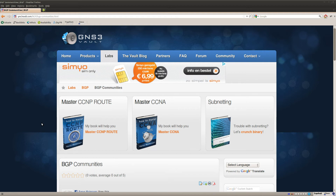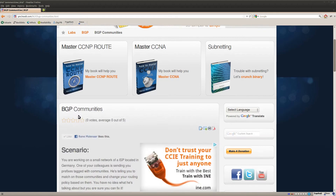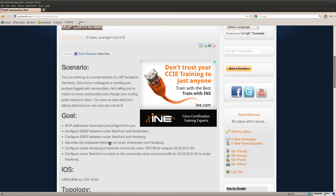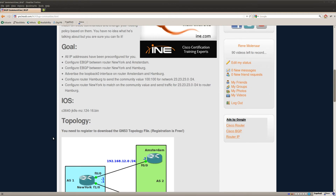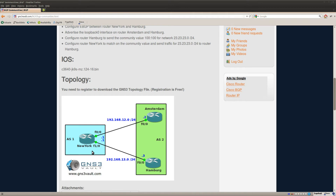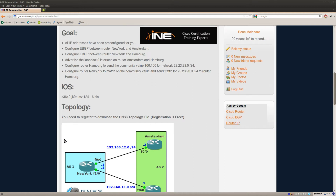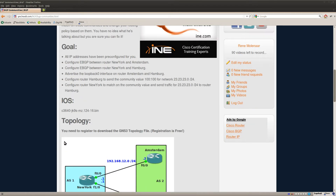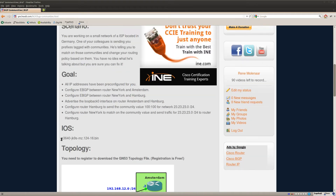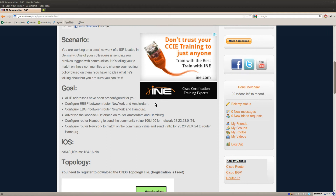Hi there, this is René for GNS3Volt and I want to show you how to solve the BGP communities lab. I got three routers: New York on the left side in AS1, and on the right side we got AS2 with router Amsterdam and Hamburg. Before we can test the community stuff we have to configure some eBGP.